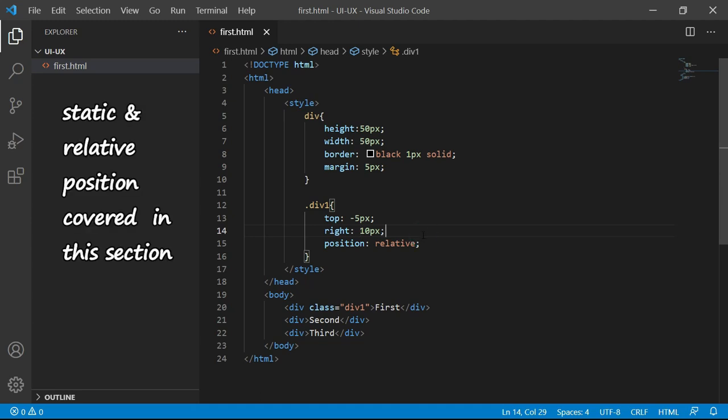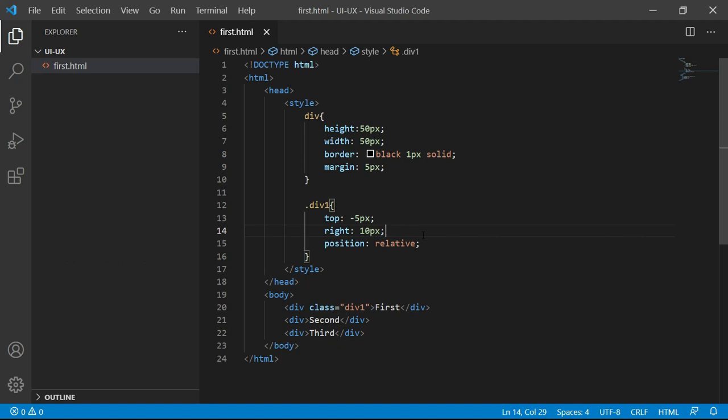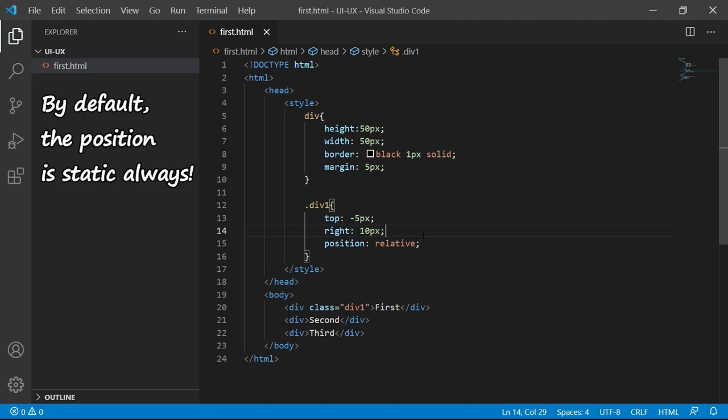Remember, at the moment, we have seen only static and relative. Static, I have not mentioned explicitly because by default, the position is static only.